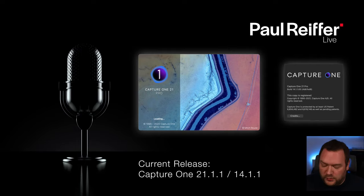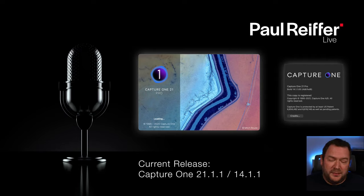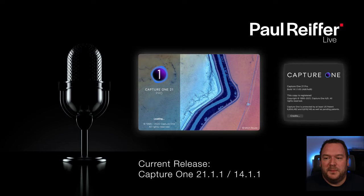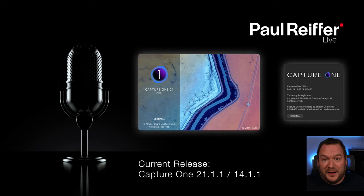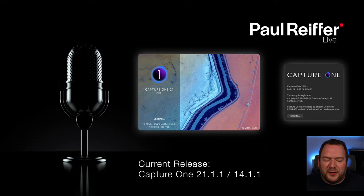If you're not on version 21, most of what we run through today will be possible in version 20, which is version 13 if you look at your About screen. There will be some tools that maybe aren't accessible to you — check capture one.com for upgrade options. If you've never seen this program, download a free 30-day trial; it's unlimited and they don't do any watermarking.